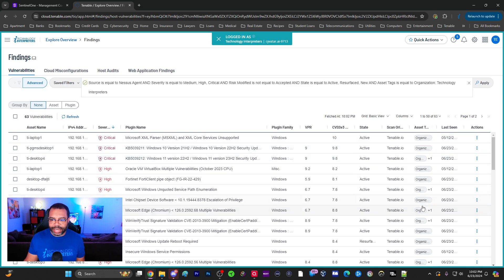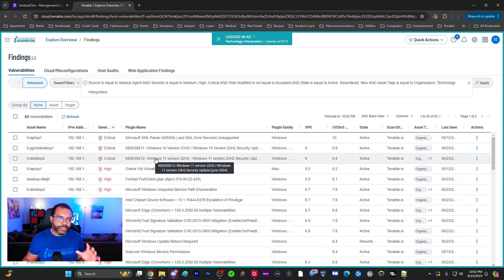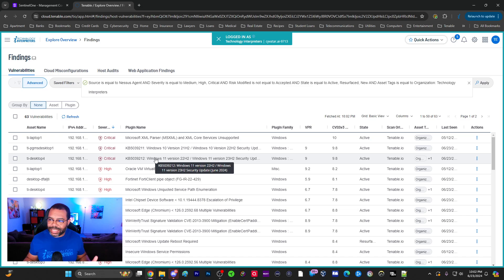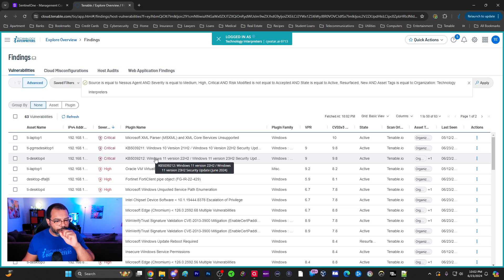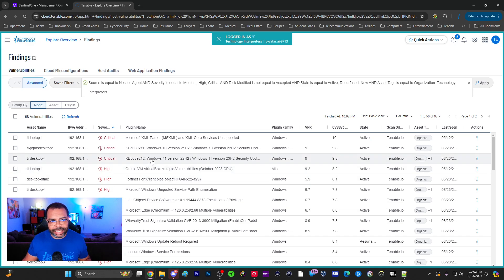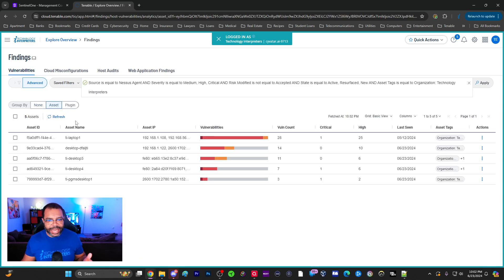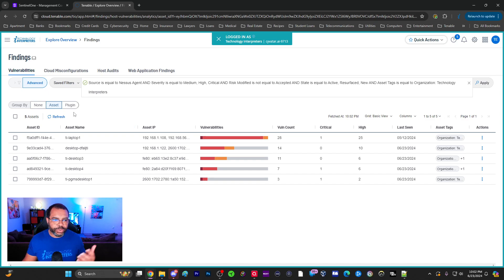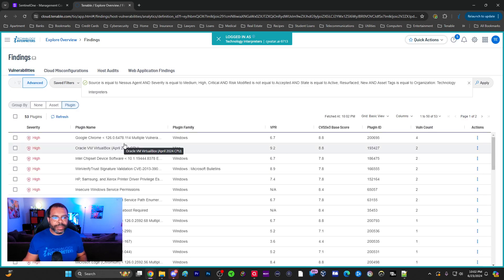I can now only see the vulnerabilities that are applicable to the devices that I'm interested in. That's very beneficial for even just looking at the vulnerability view. I can also switch and look at it by Assets. See, these are all the ones that I'm monitoring as far as part of my organization. Then also Plugin ID.